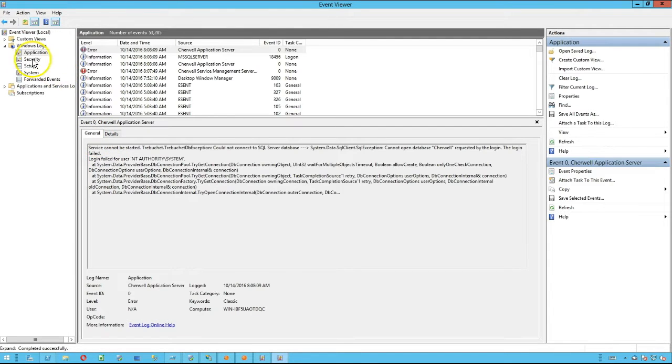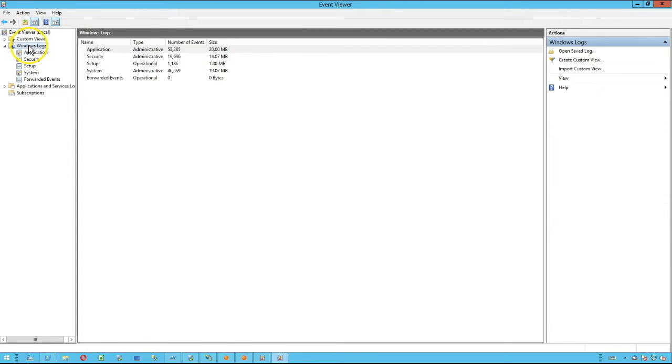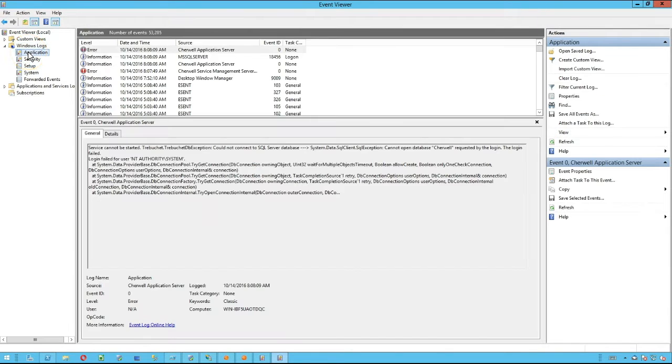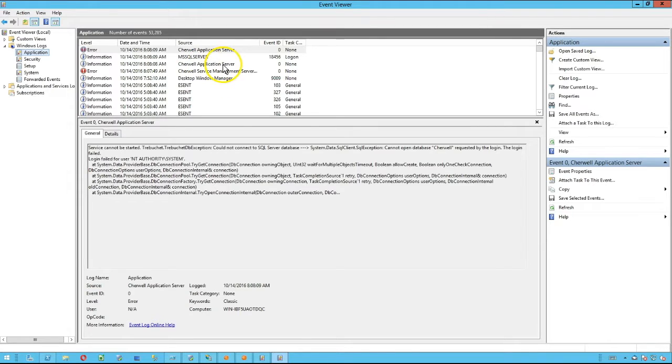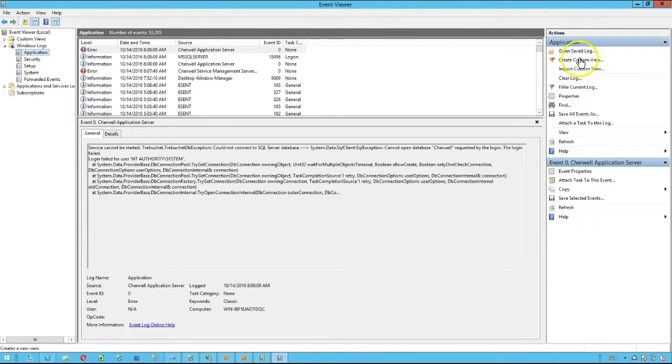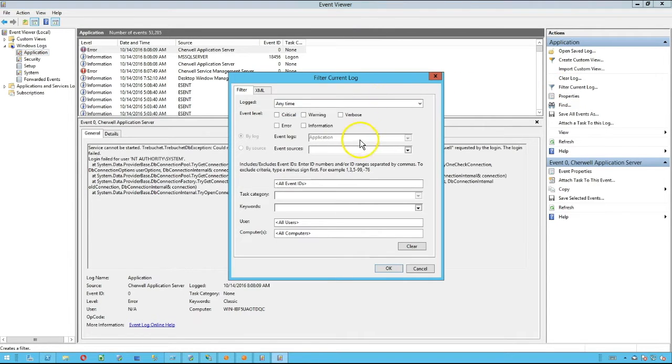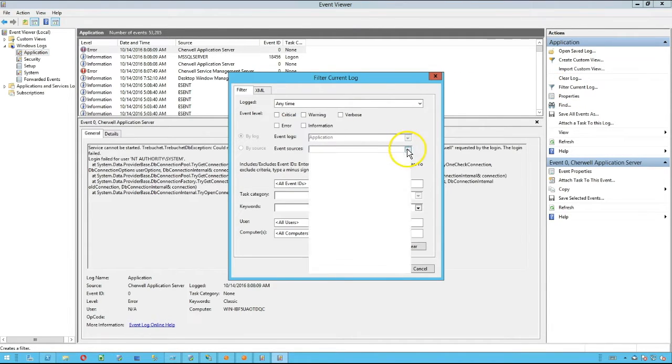Once you do this, you're going to navigate to your Application log just underneath the Windows Logs section, and then you're going to see all of the event logs within your system. If you wanted to filter this to only show ShareWell error messages, you could click on the Filter Current Log button.